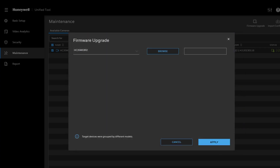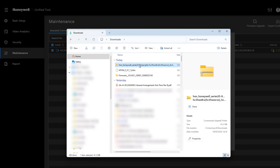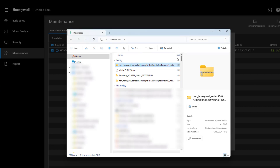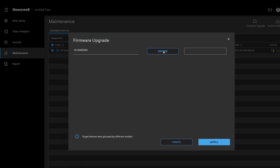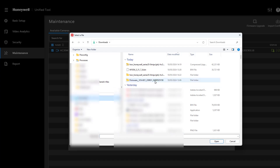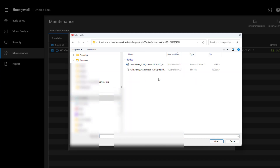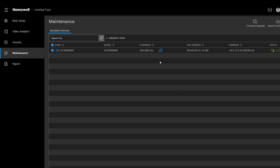I'll unzip the download now. In the extracted folder there are release notes and the firmware file for the camera. I navigate to the firmware file, double-click it to select it, and if I click Apply now that would upgrade the camera. But I'm also going to show you another way to do it.